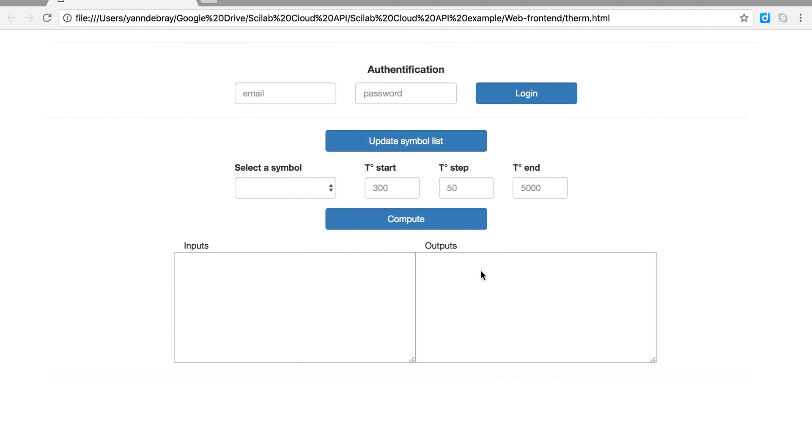So here is the result. Once again I am going to register to the API.